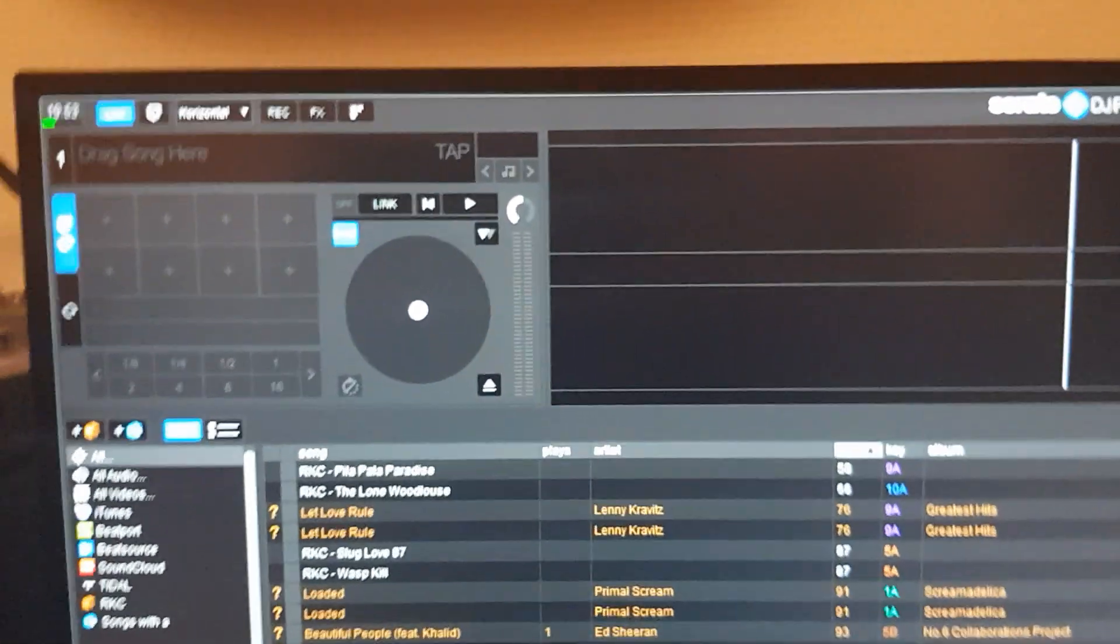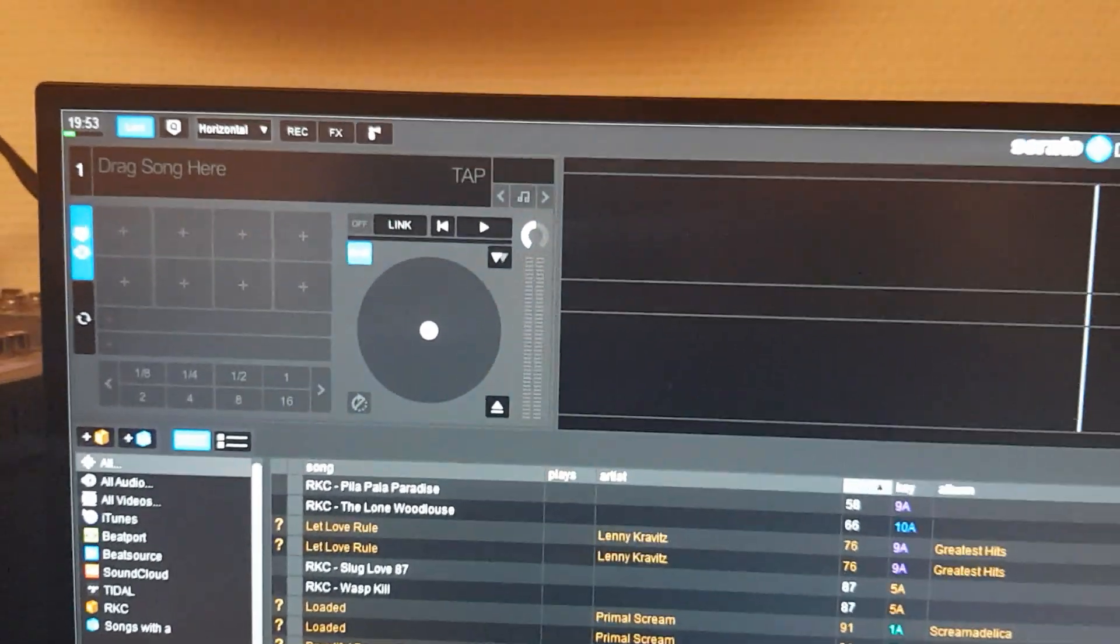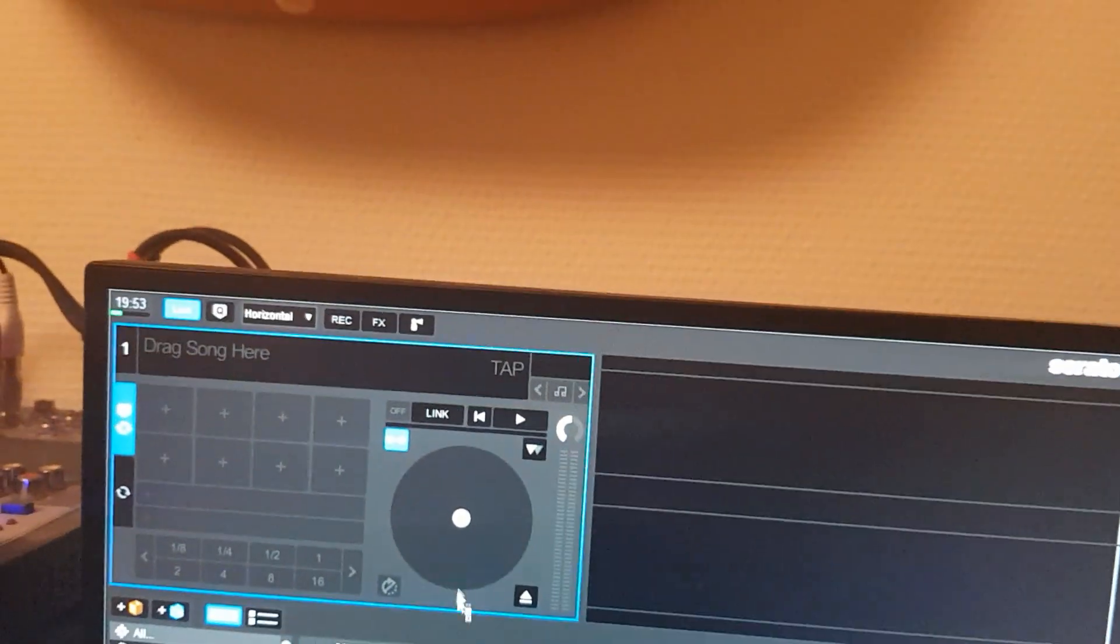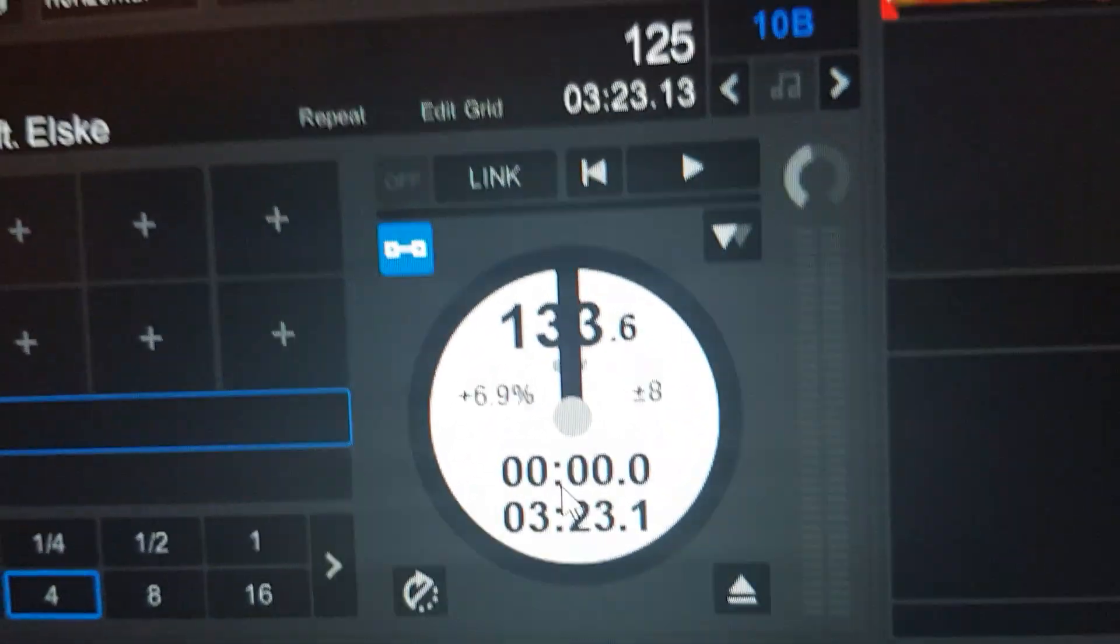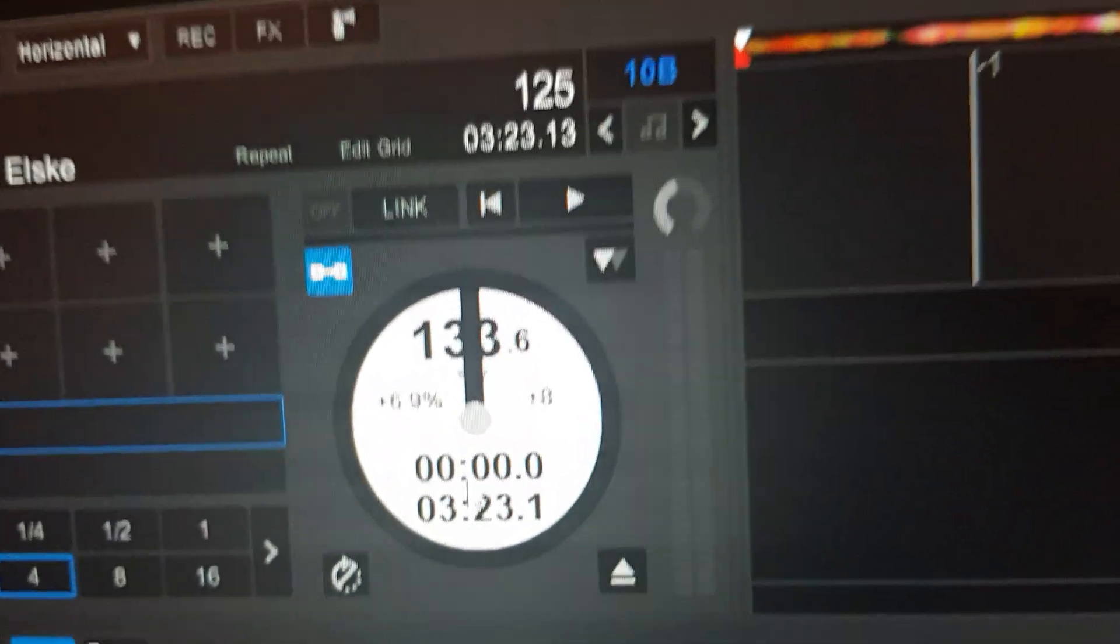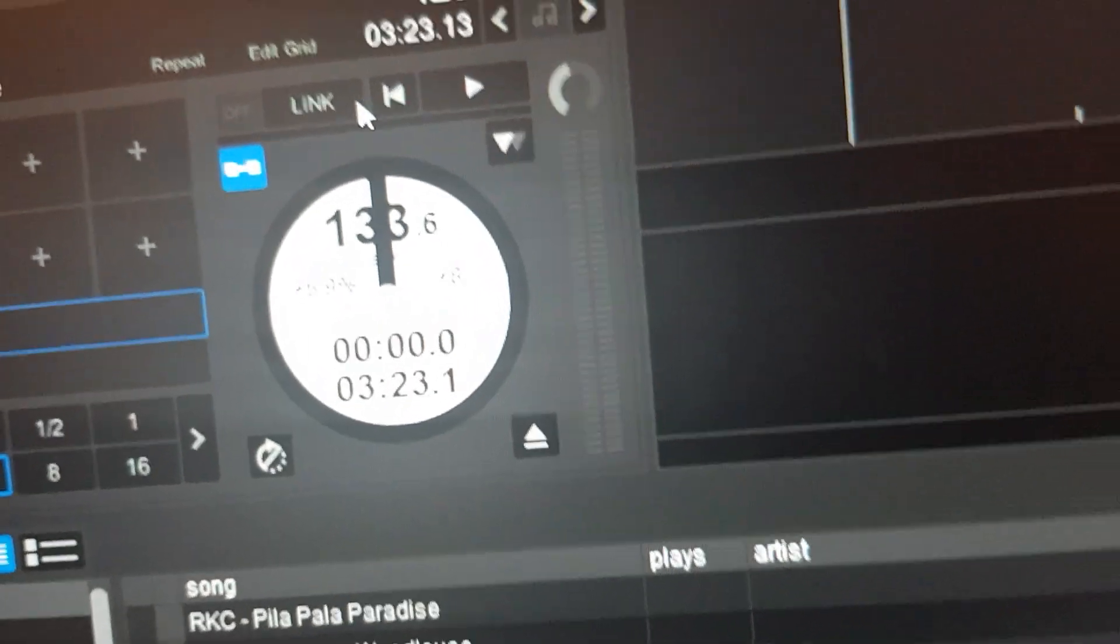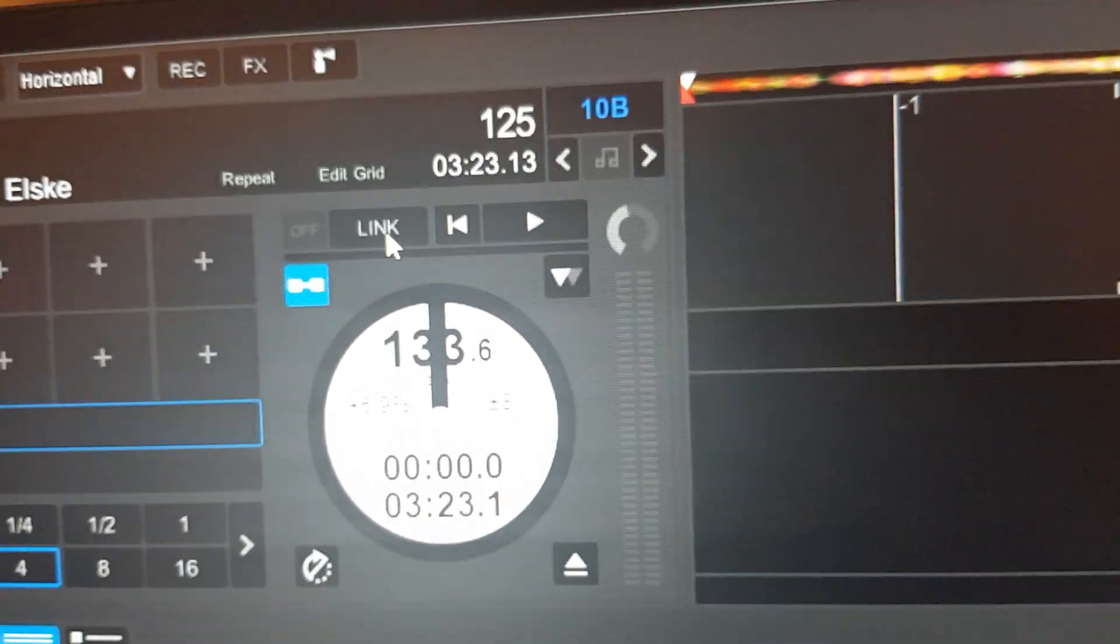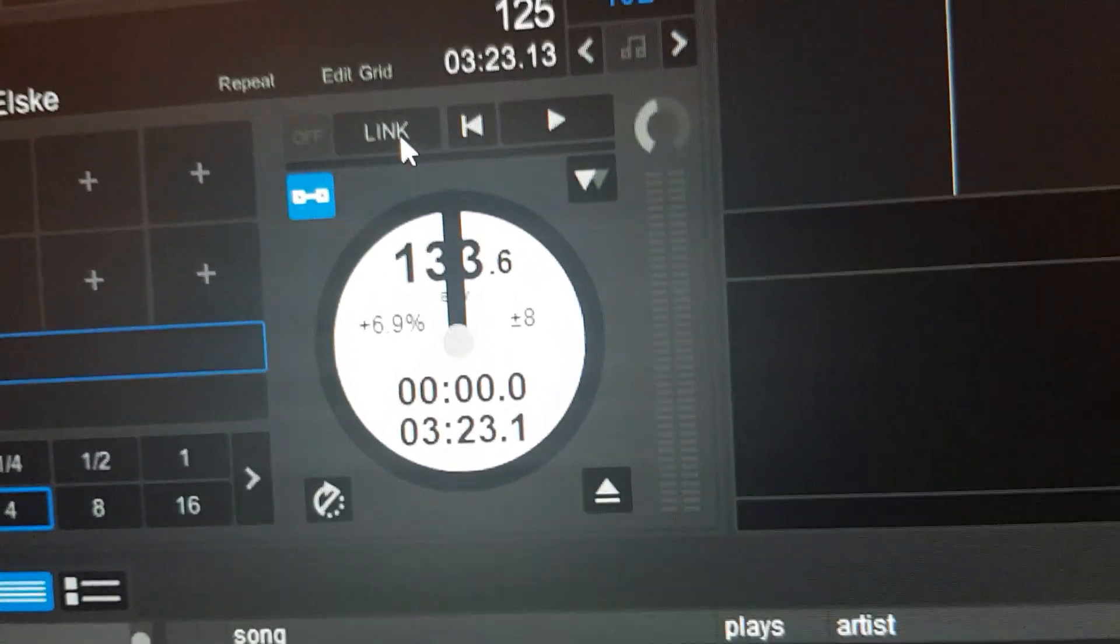Now when I load a track in here, you can see it says 130 BPM. That's okay, because I haven't started playing yet, and I haven't linked it yet. So I click Link, then nothing happens, but it's gray. That's because it's not in sync.